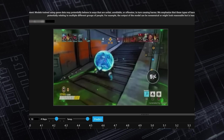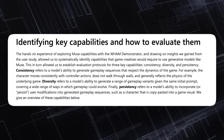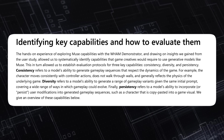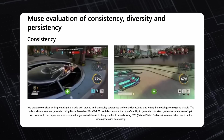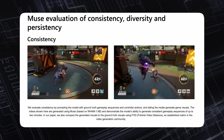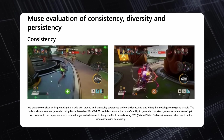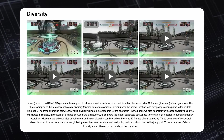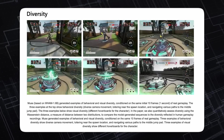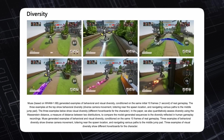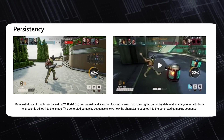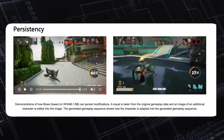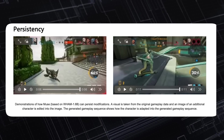This shows how Muse can enable iteration as part of the creative process. With the WHAM demonstrator, Microsoft identified three key capabilities game creatives would require. Consistency: the model's ability to generate gameplay sequences that respect the dynamics of the game — the character moves consistently with controller actions and does not walk through walls. Diversity: the model's ability to generate a range of gameplay variants from the initial prompt, covering a wide range of ways gameplay could evolve. And persistency: the model's ability to incorporate user modifications into generated gameplay sequences, so if you copy and paste a character skin, it persists throughout the entire generation.